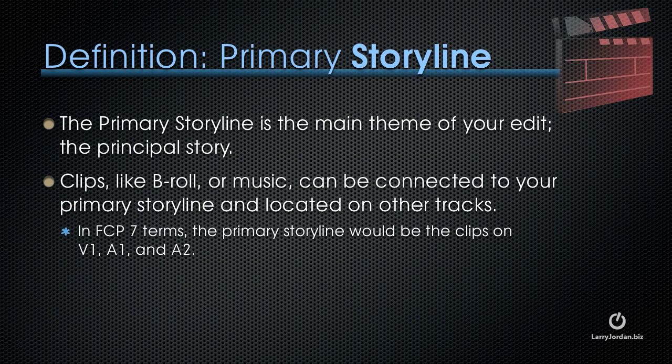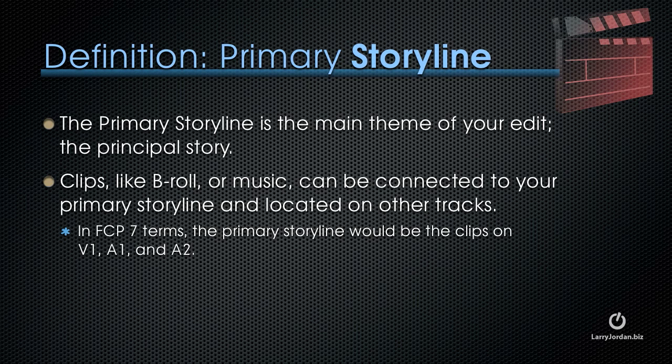The primary storyline is the main theme of your edit, the principal story, and it's located on the central tracks of your timeline. Clips like b-roll or music are connected to the primary storyline and located above or below the primary storyline. In Final Cut 7 terms, the primary storyline would be similar to the clips on V1, A1, and A2.